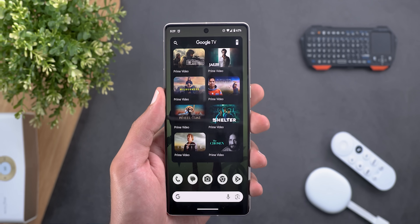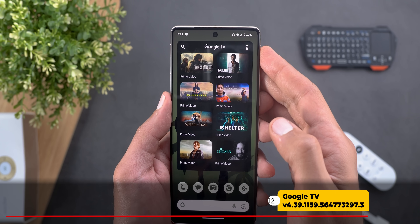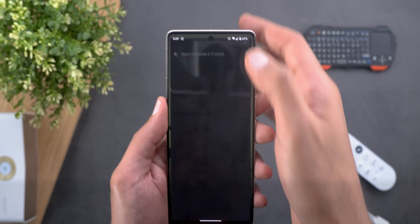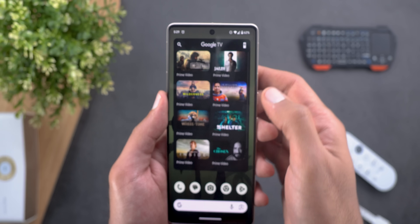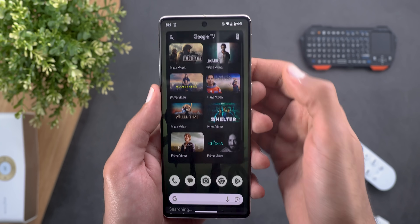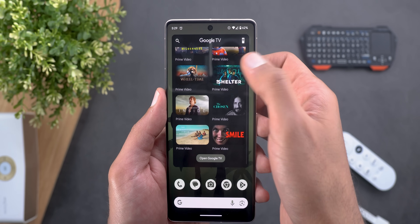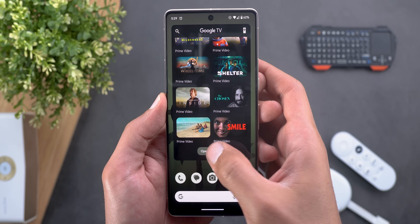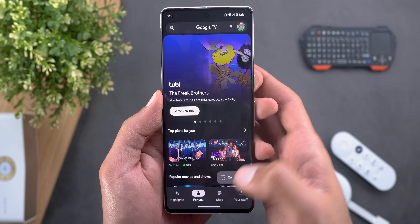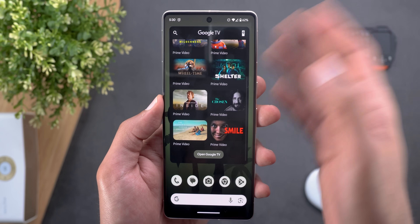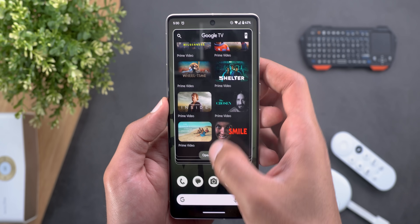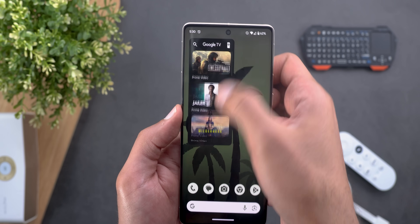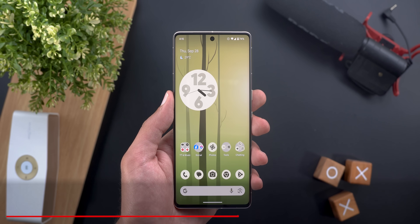Next, the Google TV app got a new widget with useful shortcuts: search directly from your home screen, access your remote control, scroll through the latest content, and open the Google TV app directly. You can also resize the widget to different sizes.